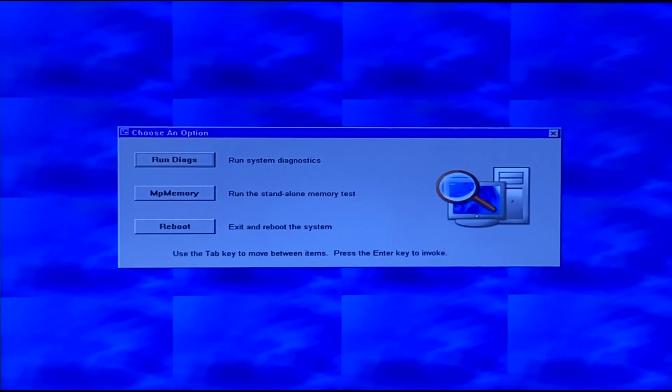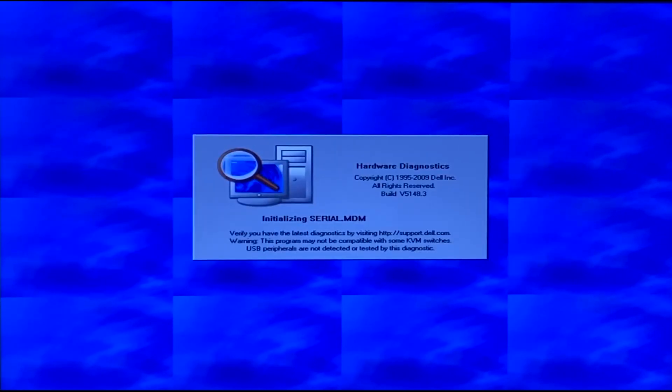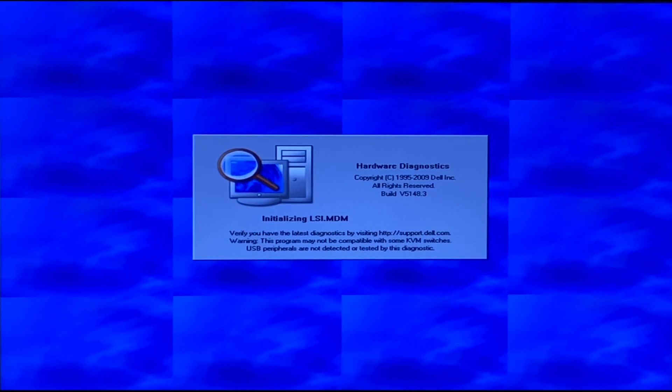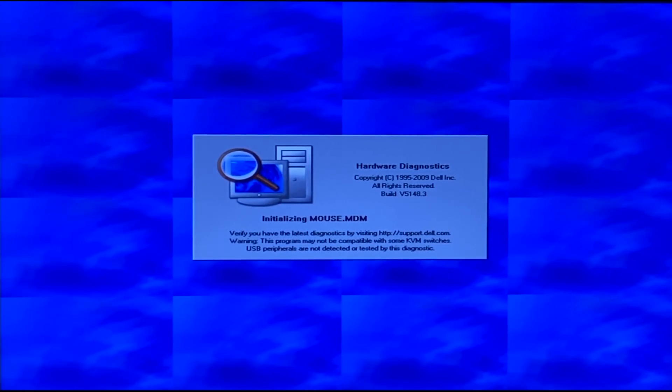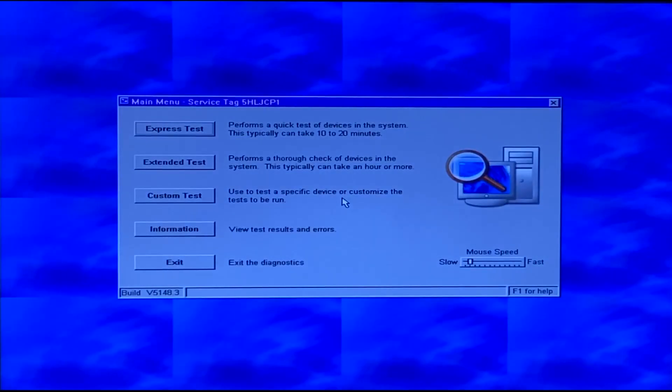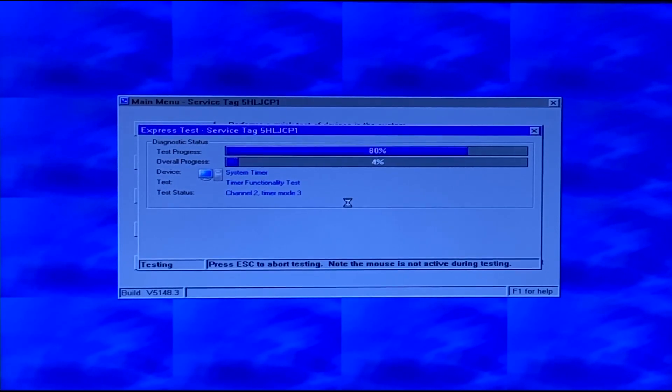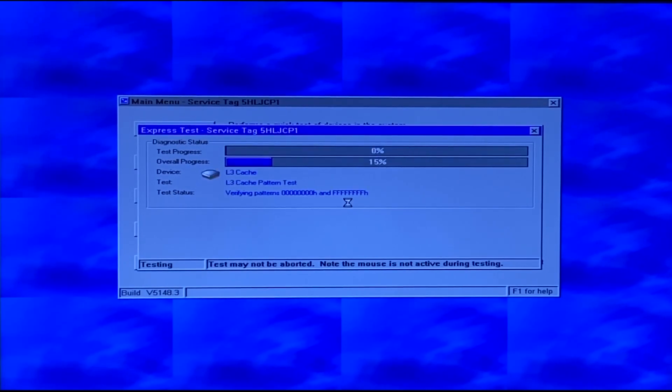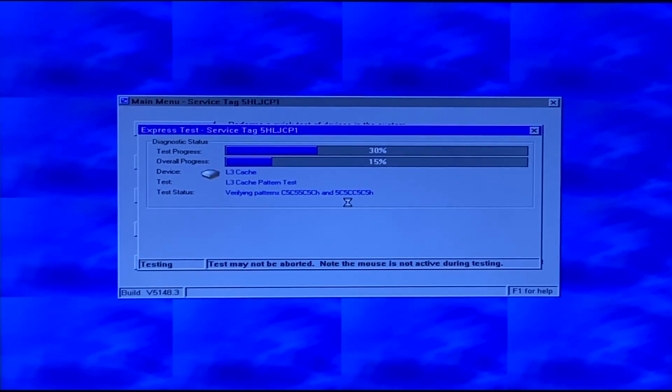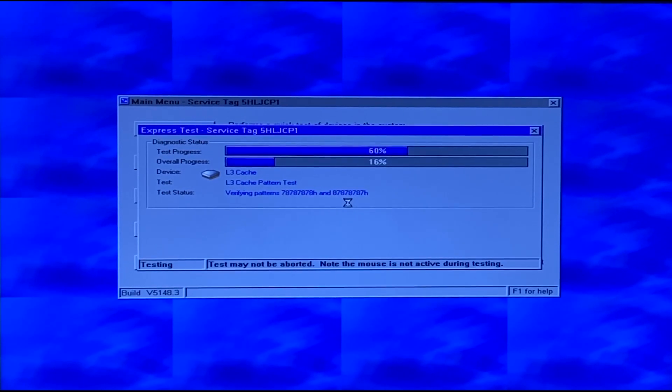So immediately whenever we load into Dell Diagnostics there is a lot of information that pops up. As you can see on the left hand side of the screen it shows everything that's going to be tested. On the right hand side of the screen there's lots of information about the test itself. You can also navigate to the results and different configurations and also the event log. One thing I do want to mention about Dell Diagnostics is that some of you out there when trying to run the Hardware Diagnostics you may get an issue.